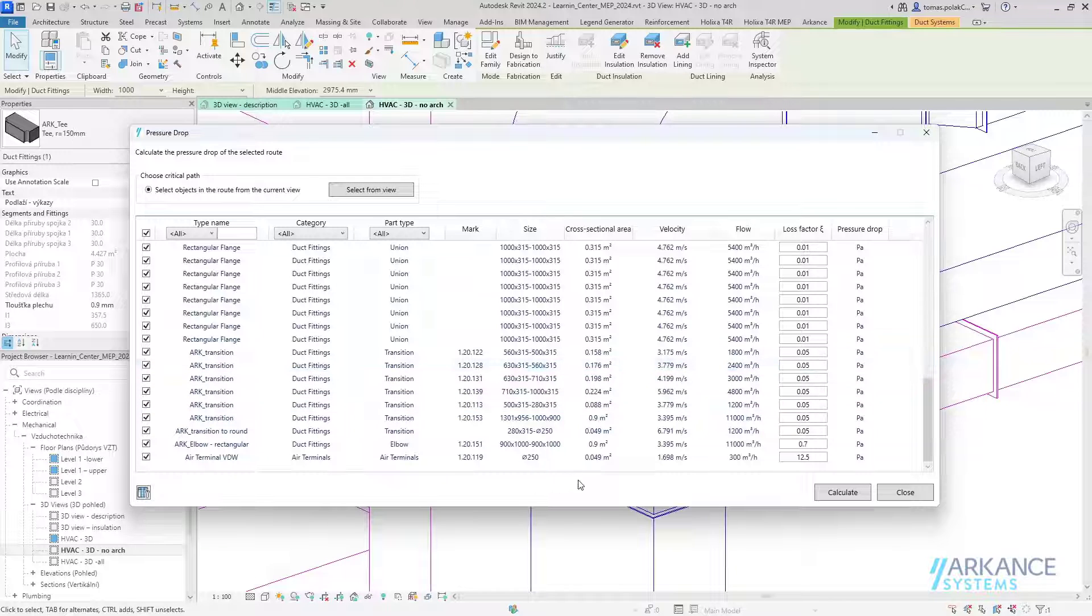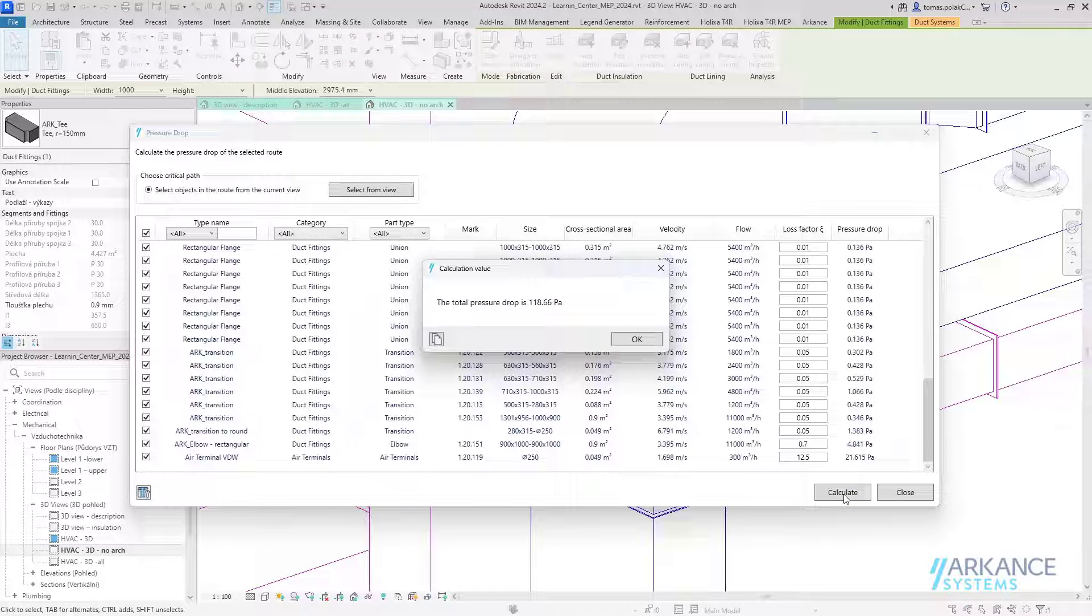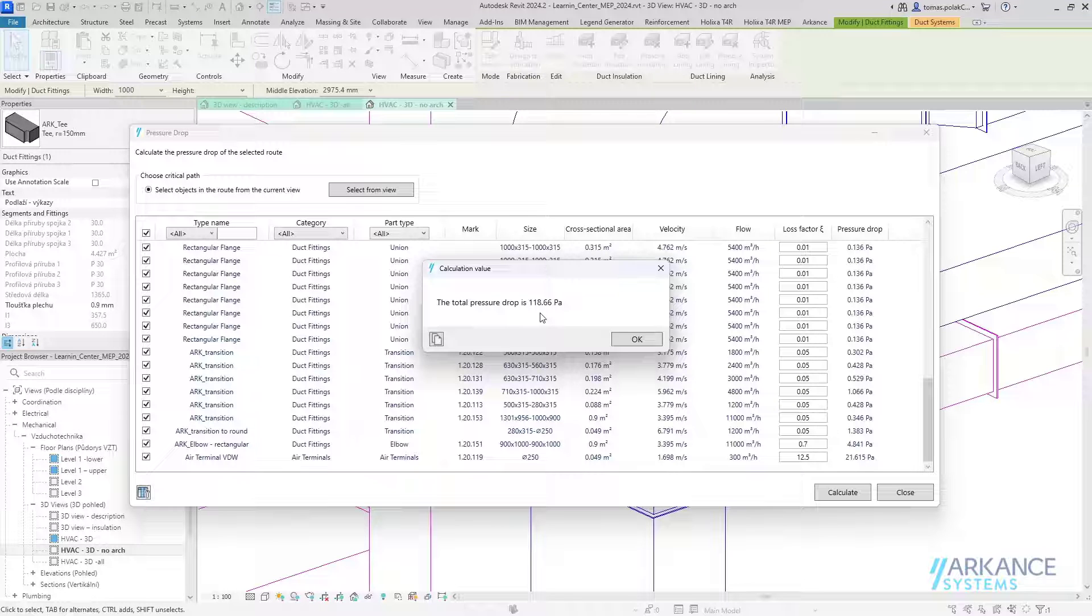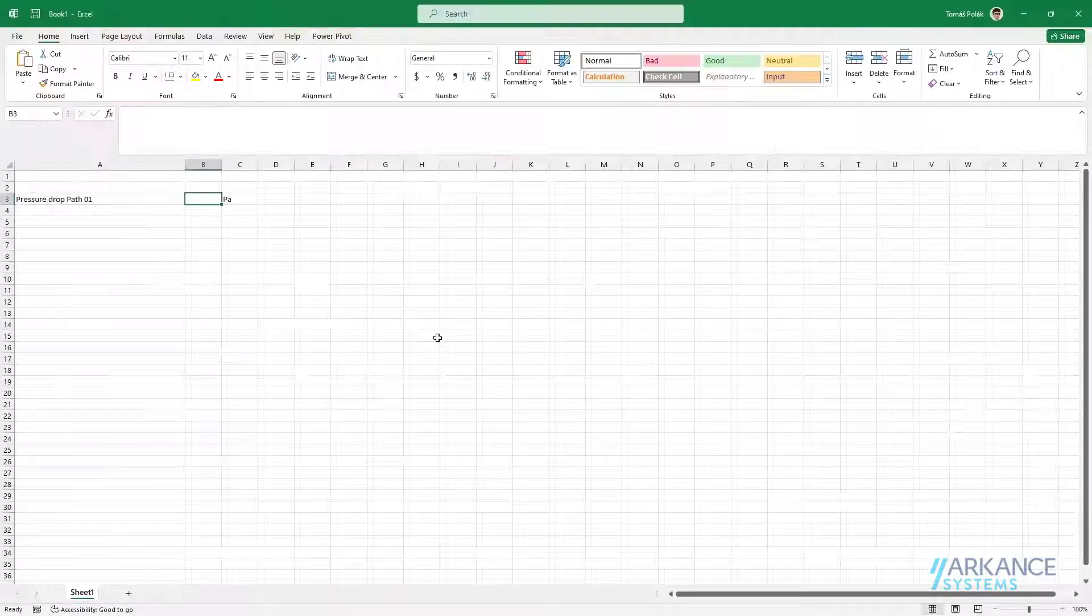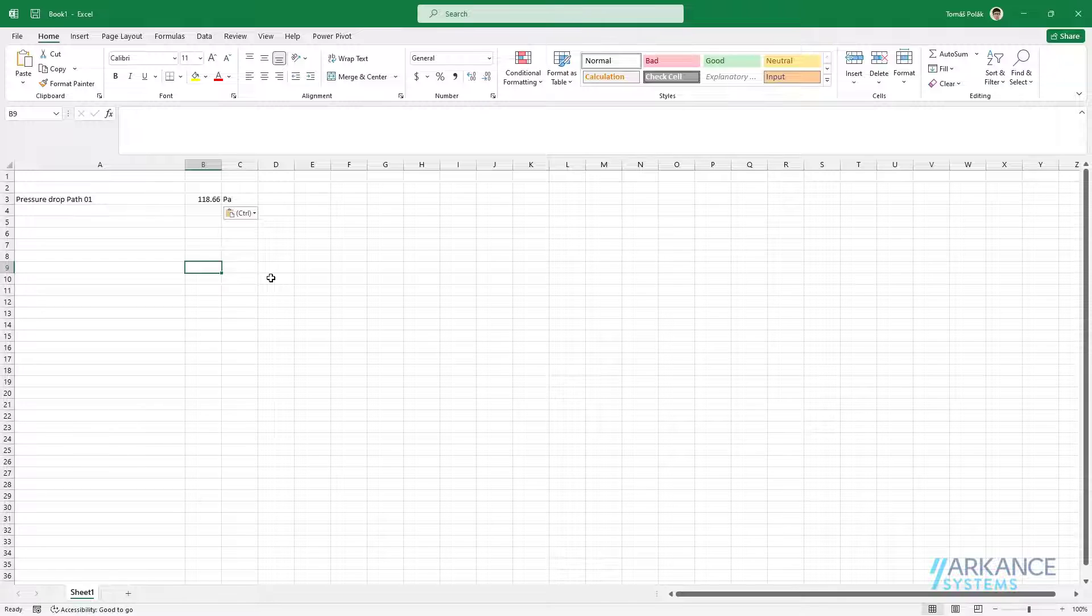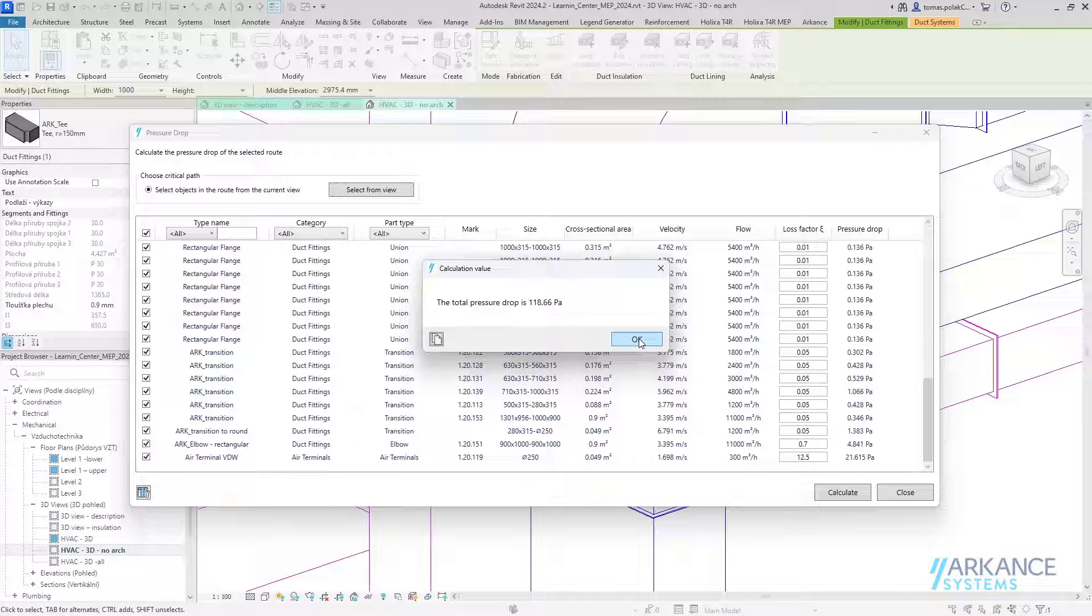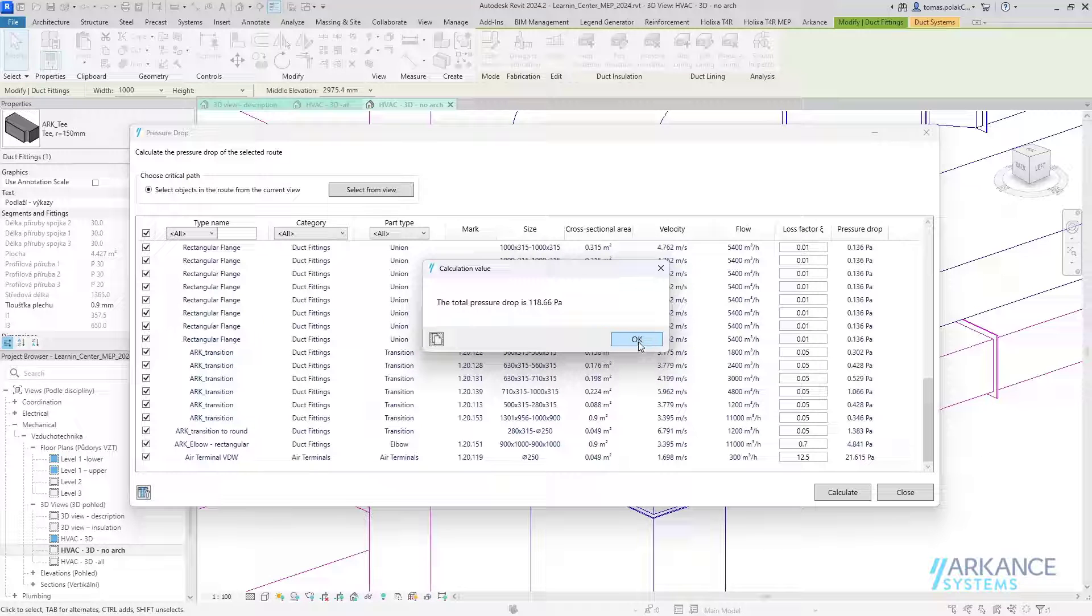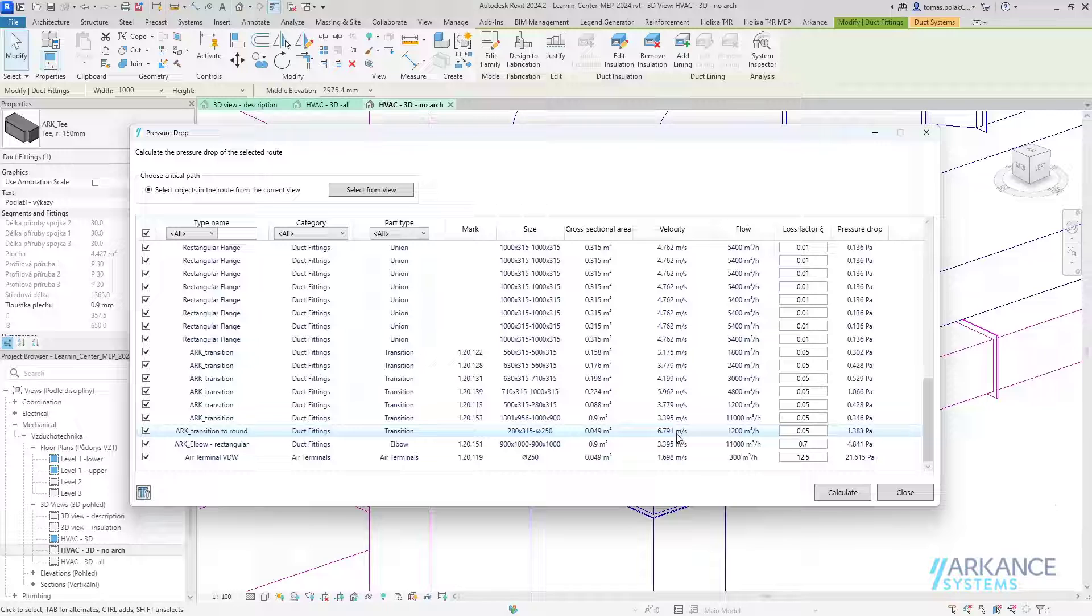We can calculate the pressure drop of the selected path simply by clicking the calculate button. The calculation tells us the pressure drop of the selected path, which is here. Darcy-Weisbach equation is used for the pressure drop calculation. The calculated value can be copied into the clipboard and then easily inserted into software of your choice. Now we are back in Revit. This is the basic calculation of the pressure drop.